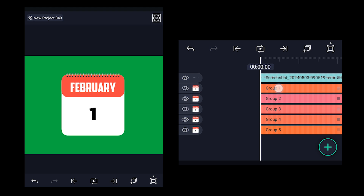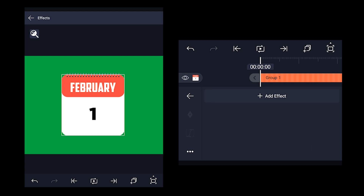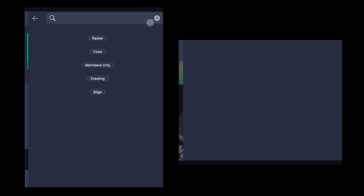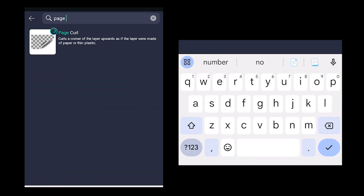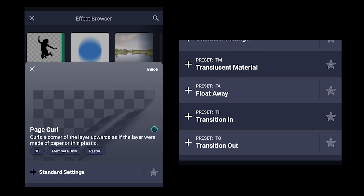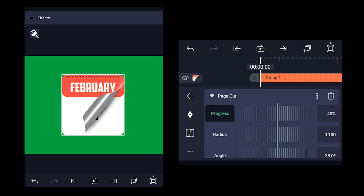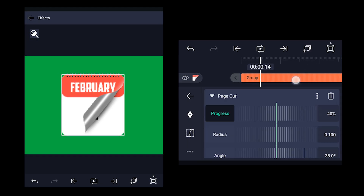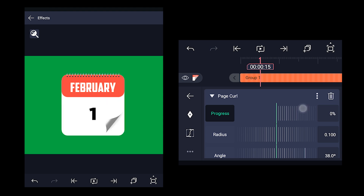Now select the Group 1 layer and click on effects. Click on add effect and let's add the page curl effect. Come to the 15th frame on the timeline and add a beat mark over there by clicking on the duration bar. Now we need to change the progress value to 0% and add a keyframe over there.